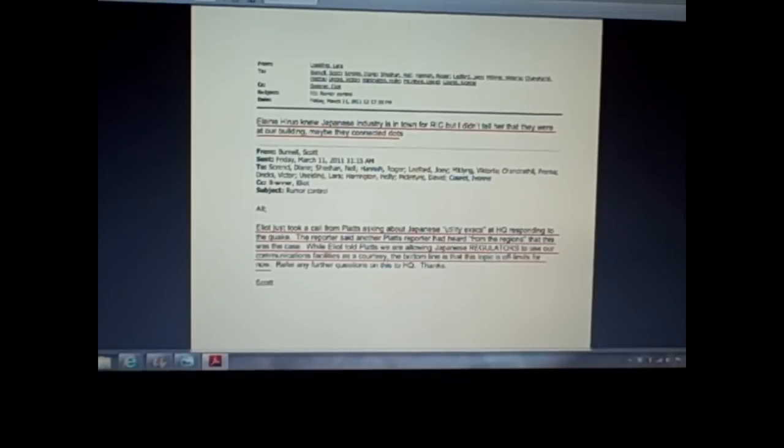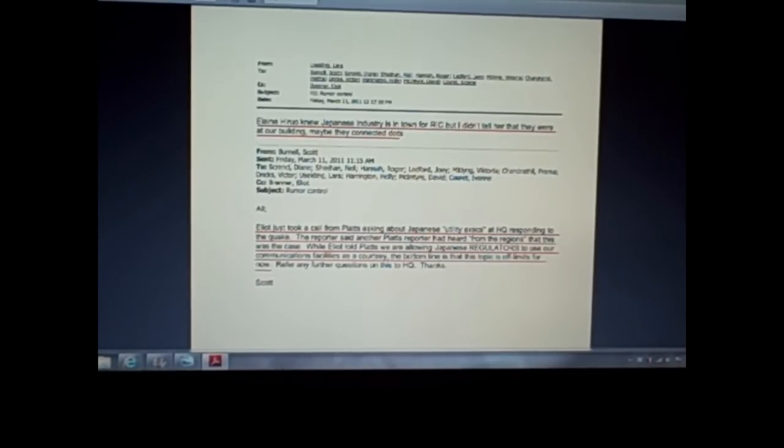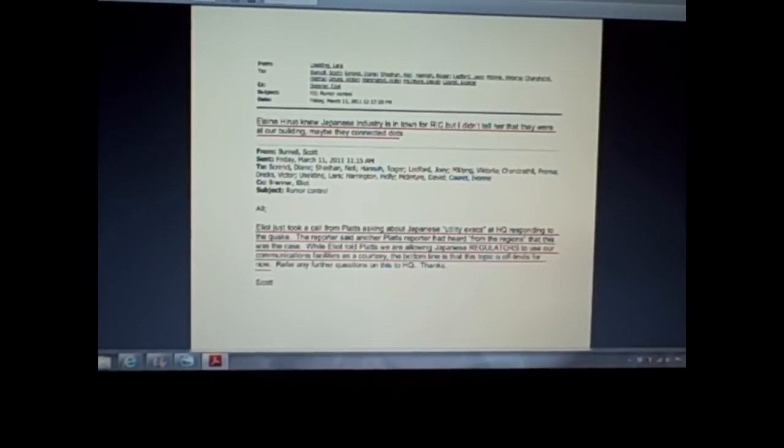So they had excellent real-time information on what was going on in Fukushima. They can't say we didn't know. They can't use the fog of war excuse, right, because they had firsthand directly from JNES, right from the Japanese regulators and utility execs at their own headquarters, right? Okay.